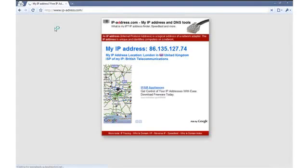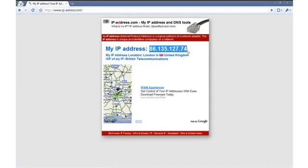I have just loaded up a third-party IP address checker website which tells us that my IP address is 86.135.127.74 located in London, United Kingdom.